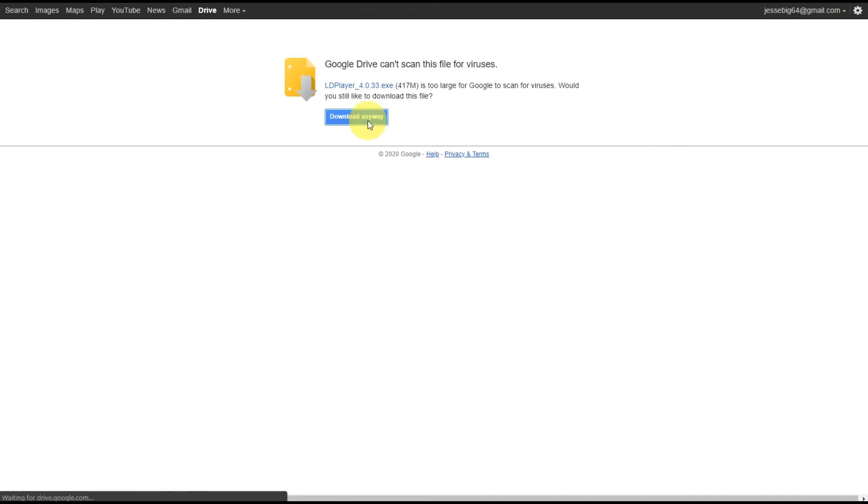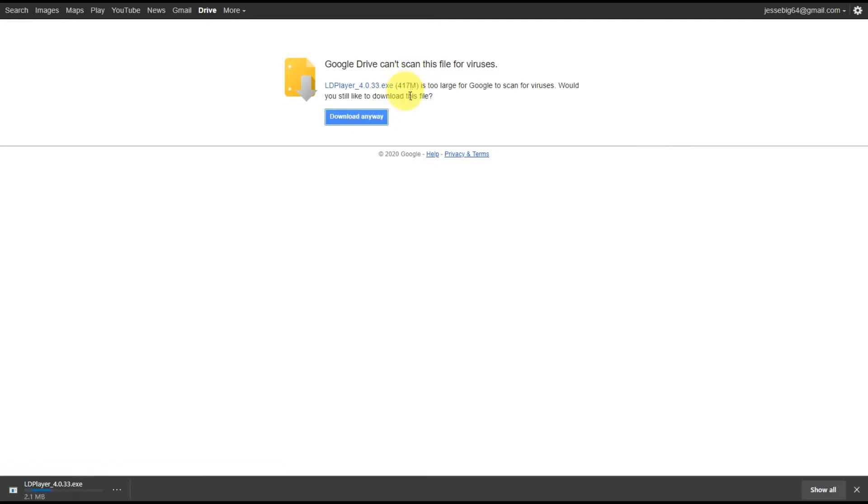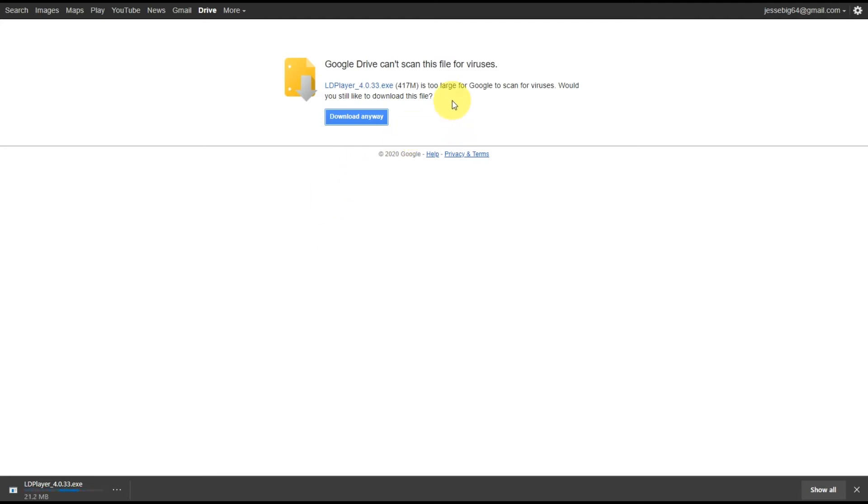And download the file. So it's 417MB, it's the offline installer. Just wait for that to finish, that or the first one, and then we'll install the LD Player emulator.